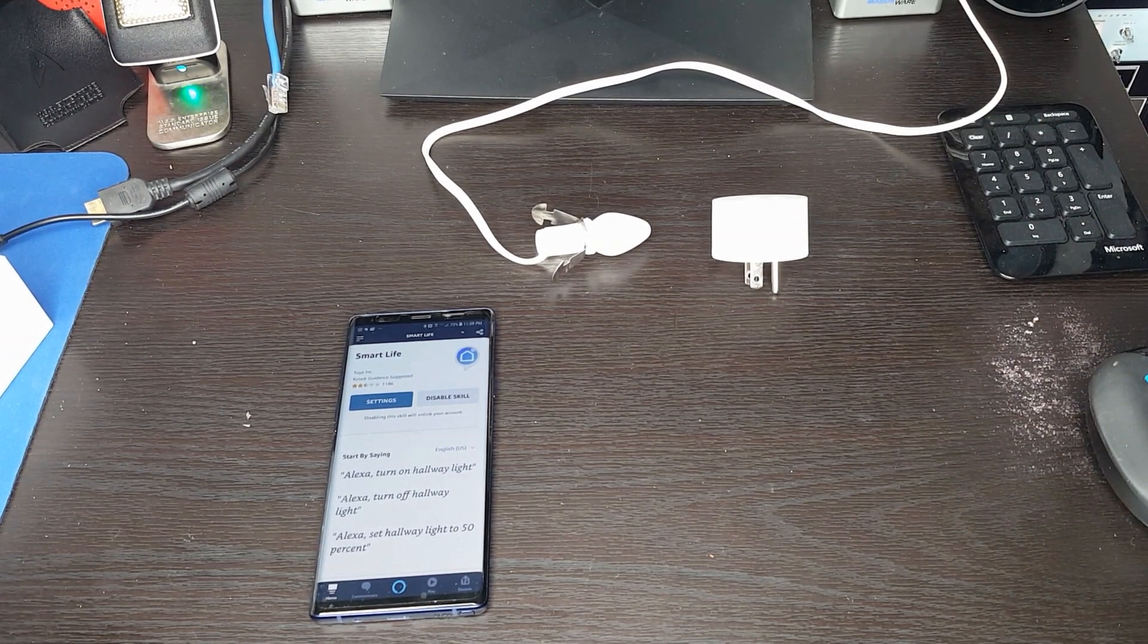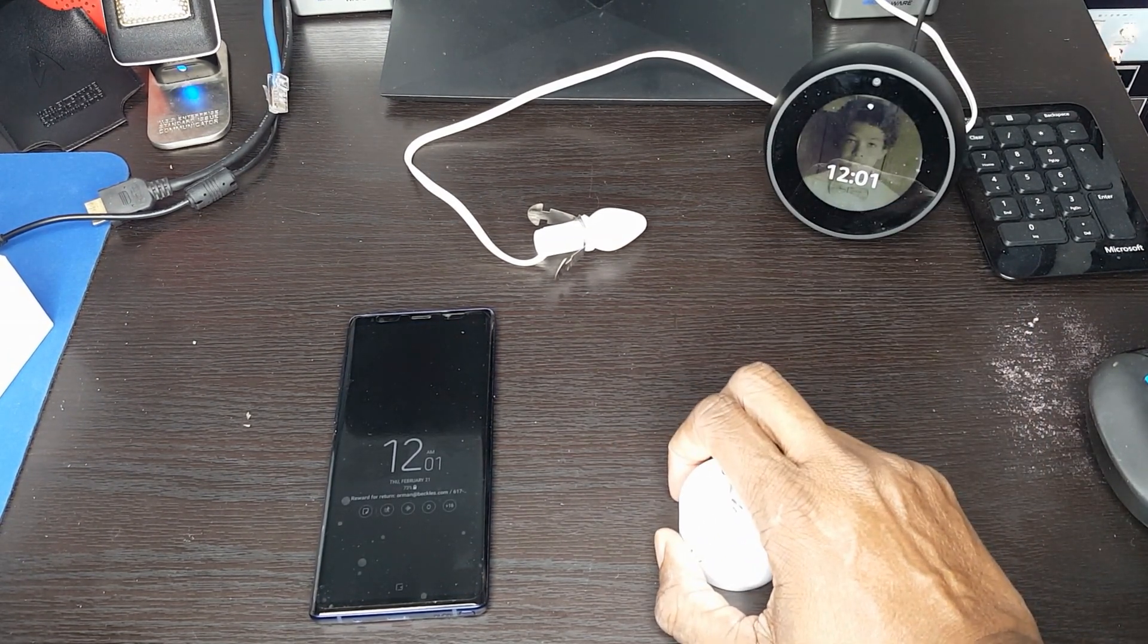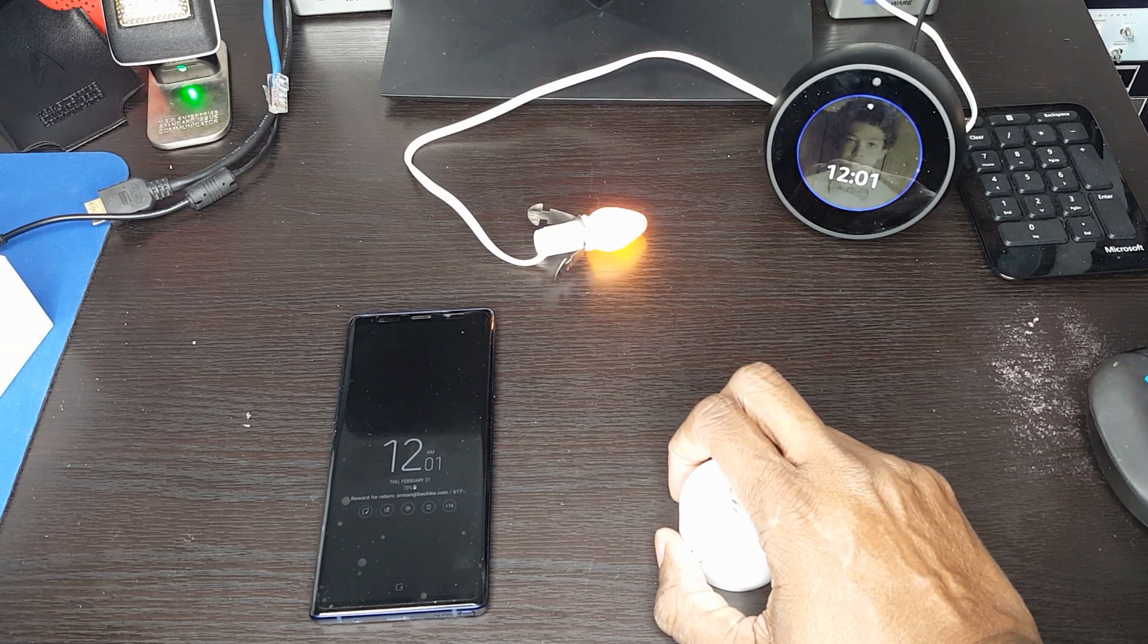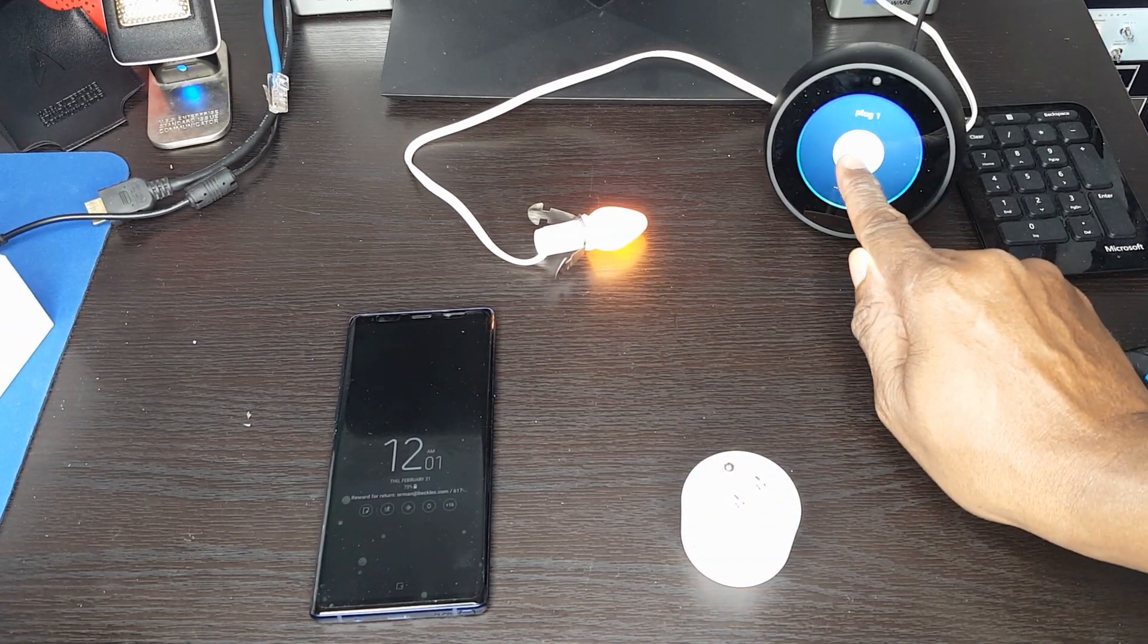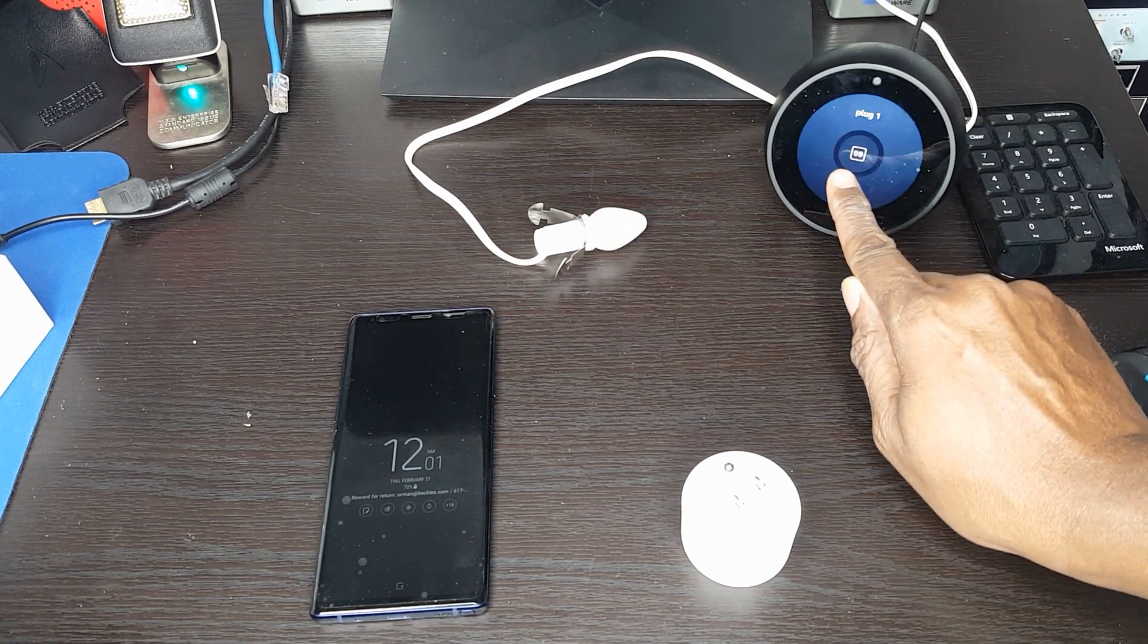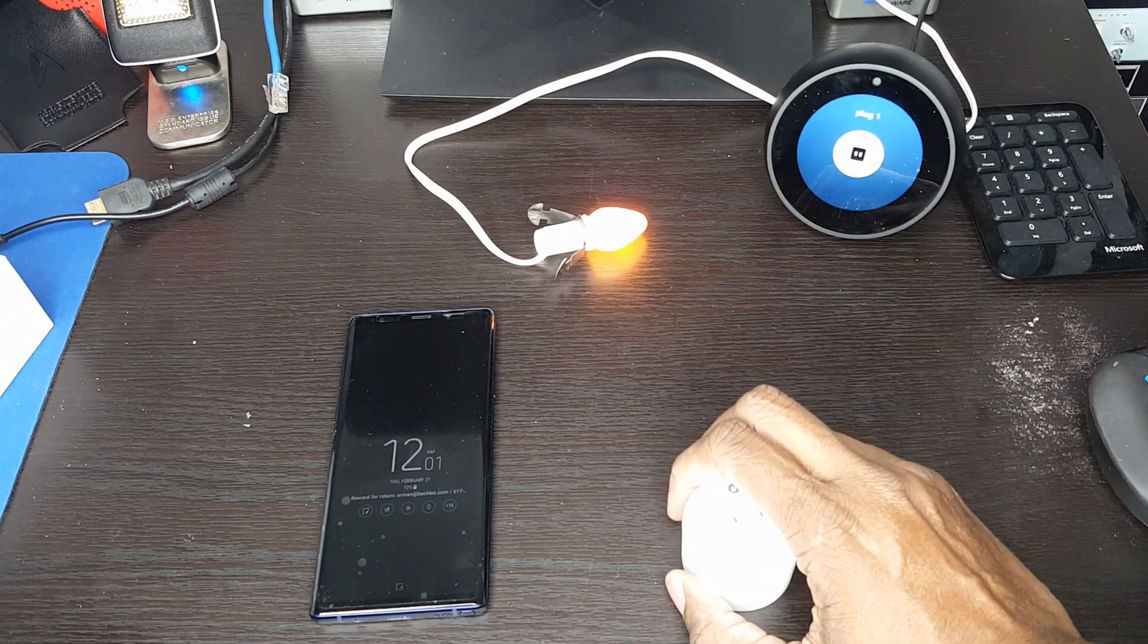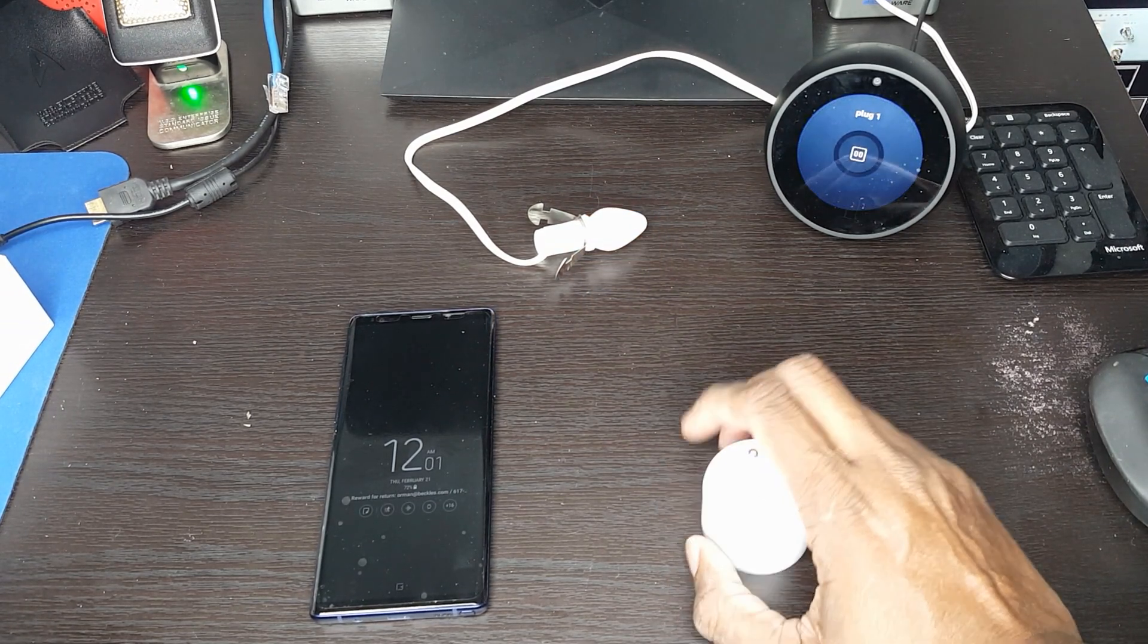Alexa, discover devices. The screen's already gone off. So I think it's already done that. Alexa, turn on plug one. There we go. And also on the spot, you'll see, I actually get a little, I can actually turn it on and off from here as well. Or I can continue to use my voice. Alexa, turn off plug one.